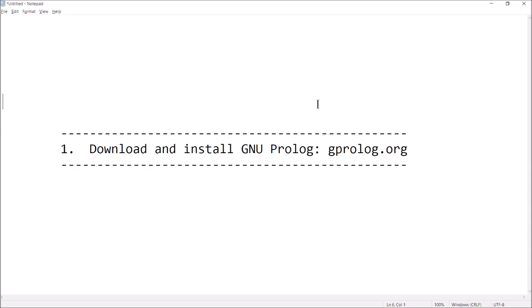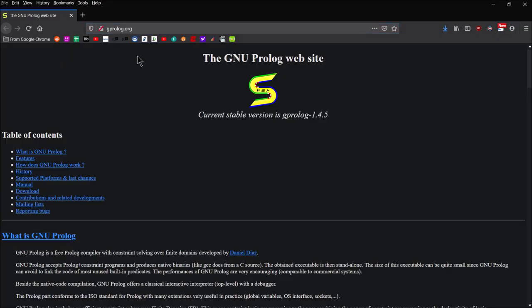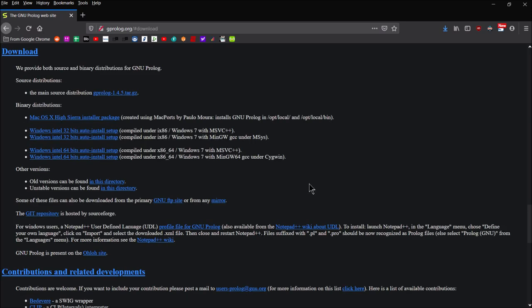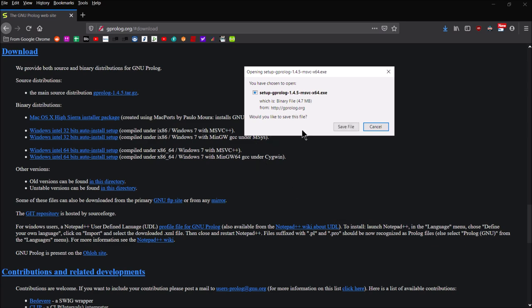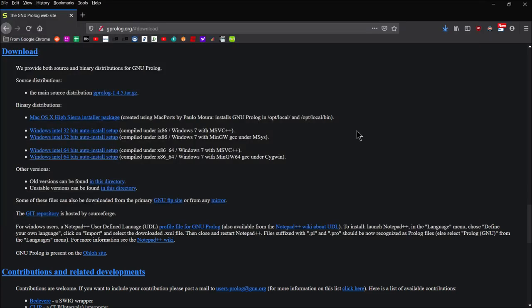Let's go ahead and download and install Prolog. We're going to go to gprologue.org — I've already got it loaded up. This is what the website looks like. It's totally free to download. Go to the table of contents, click on Download, and you'll be given a bunch of options. Just pick the operating system you're working with. I'm on a Windows 64-bit system, so I'll click that link and save the installer to my desktop.